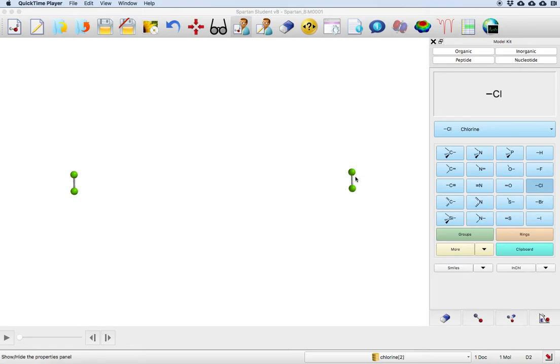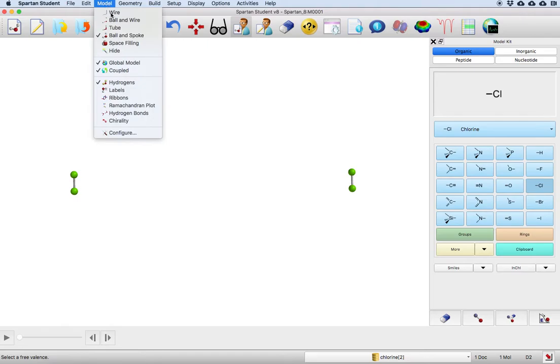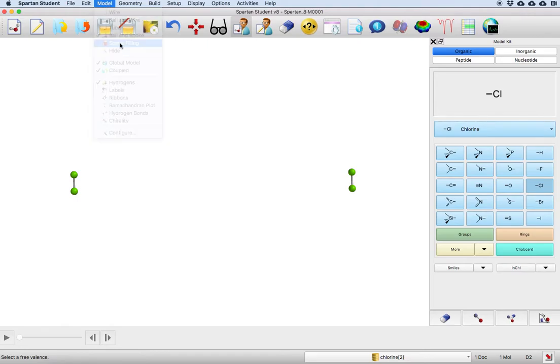And so what I've done here is I've set up two chlorine molecules and they're currently in ball and spoke, but I think that for this purpose it's going to be a little bit better to go into space filling mode.